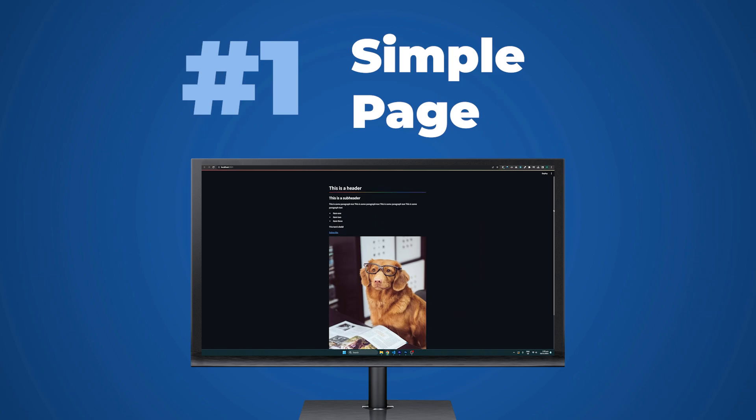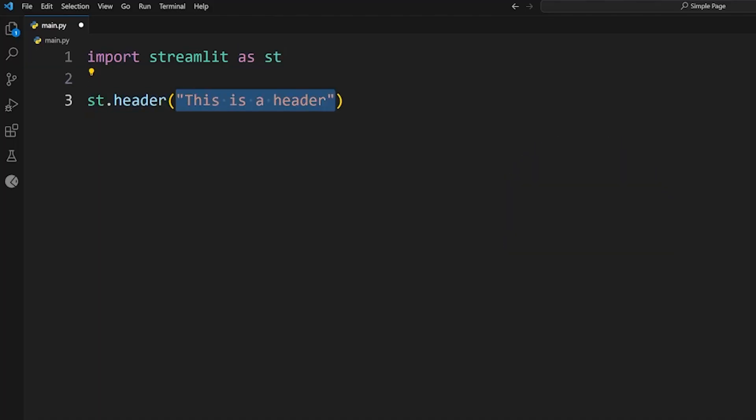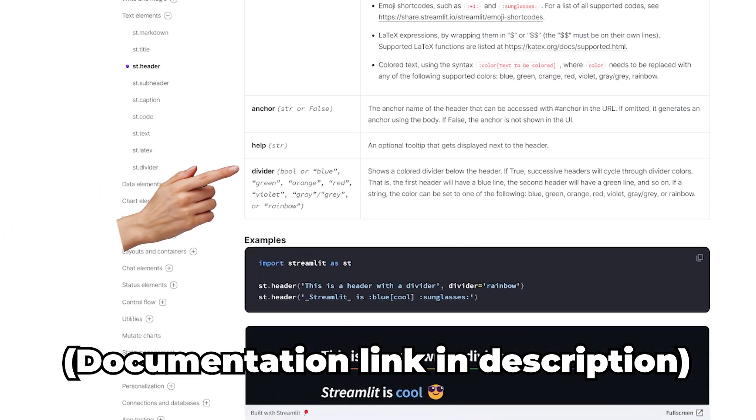Let's start with creating a simple page with some basic content. Here I'll create a header and a subheader. For the header I'll give it a divider, and you can use any of the colors here in the documentation.